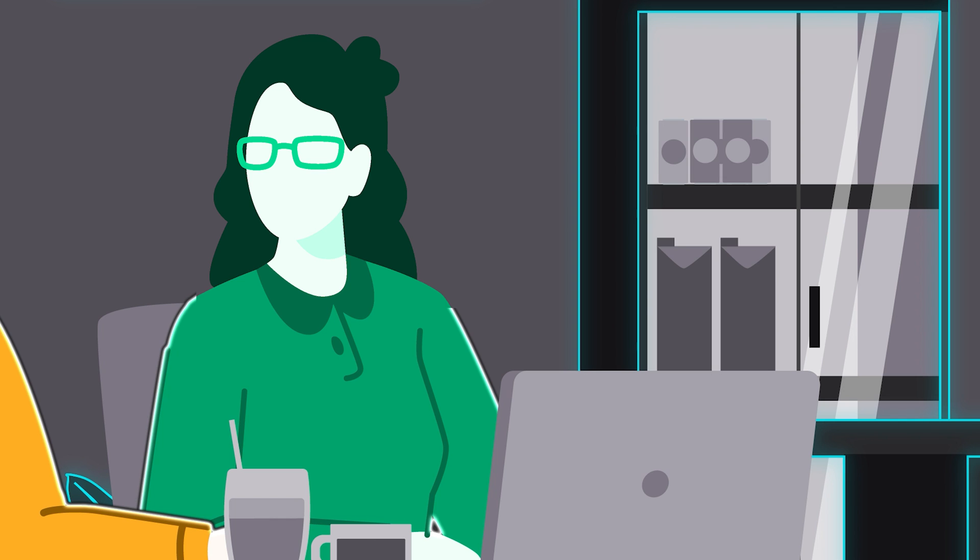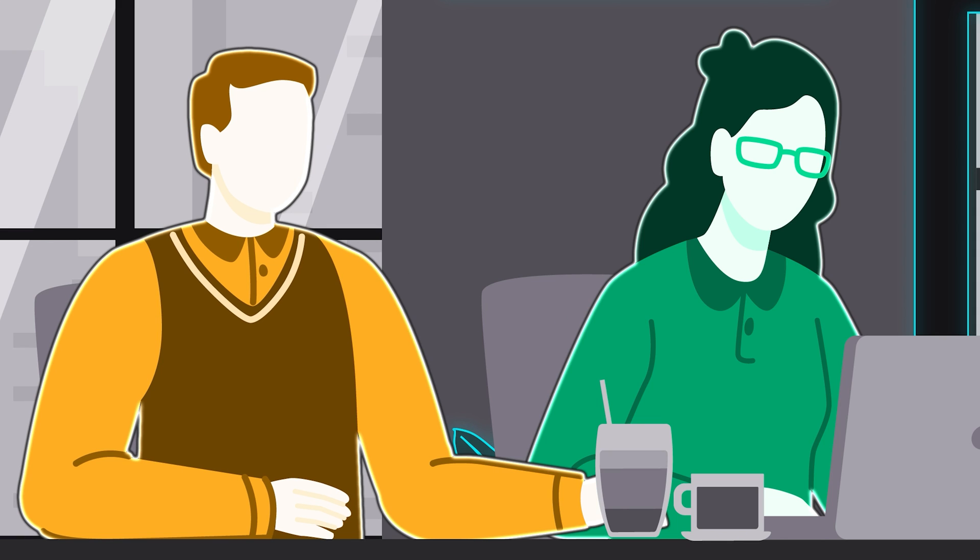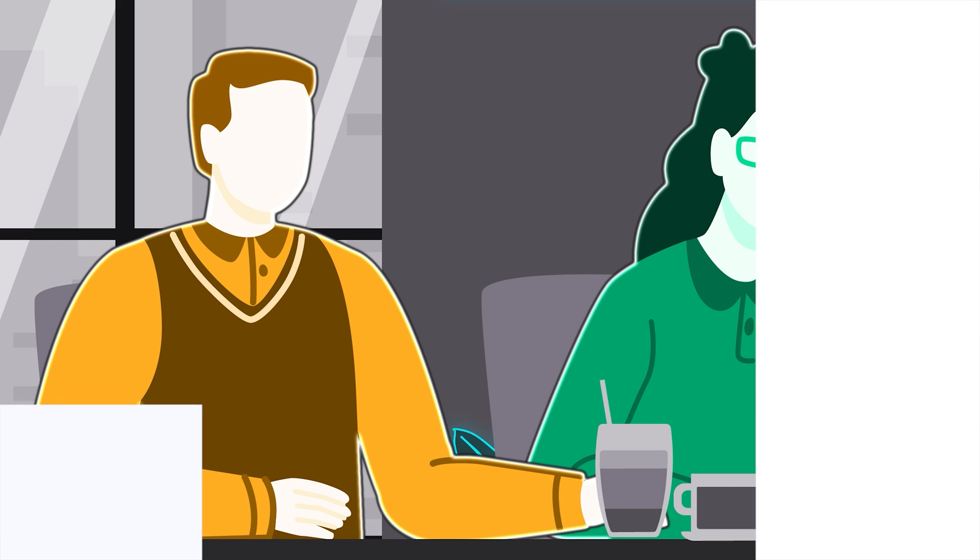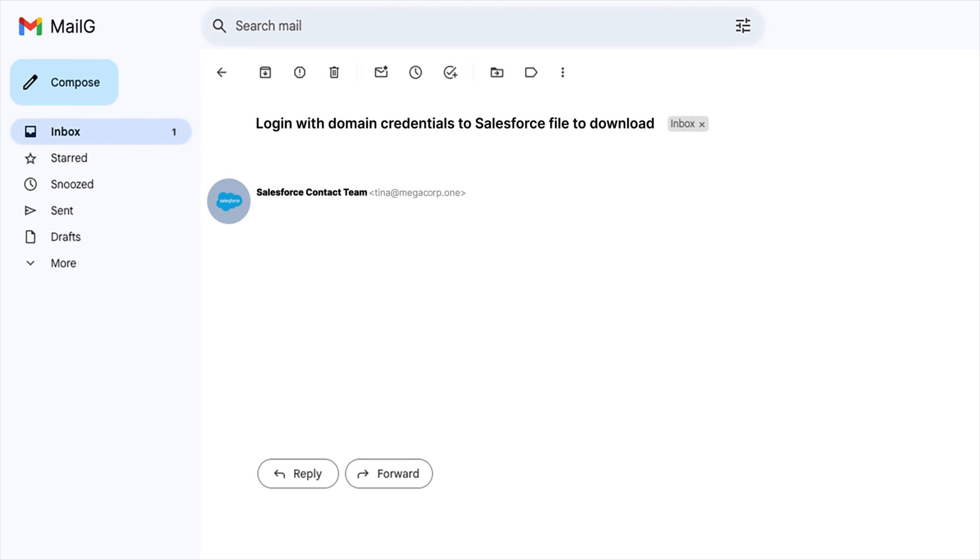Okay, but how would I recognize a phishing attack if you weren't around? Good question. There are a few things that you can do. First, pay attention to unexpected requests. In this case, no one on your team has mentioned using Salesforce, so ask a colleague, a manager, or even IT to verify that the company uses that service.